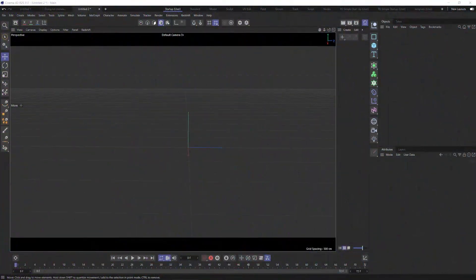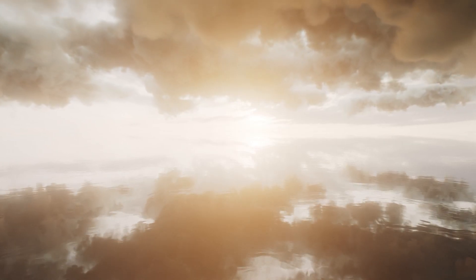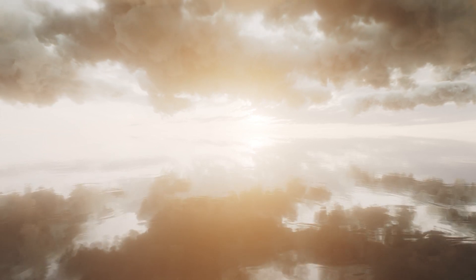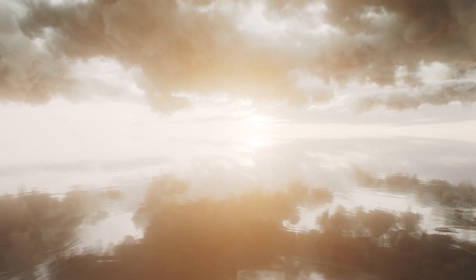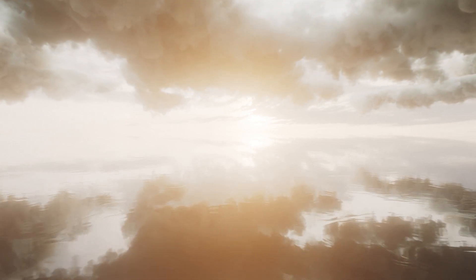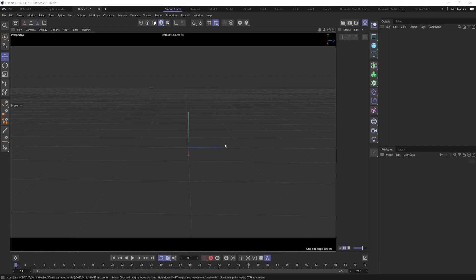In this tutorial I'm going to show you how to create this cool cloud render. I created this for fun and posted it on Reddit a couple weeks ago and got a lot of good feedback, so thank you guys very much. A lot of questions came in on how to do this, so I thought I'd throw together a quick tutorial to show you how to create it yourself.